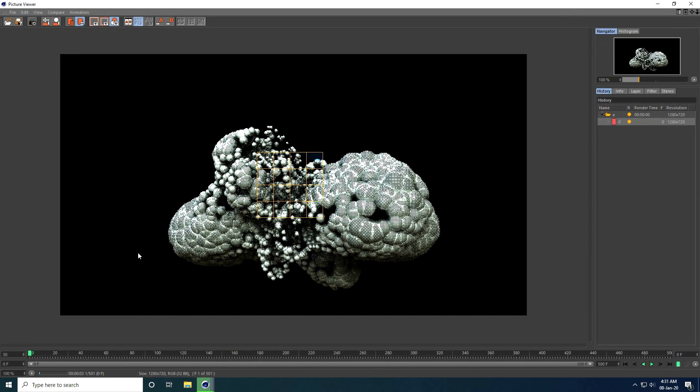My animation is finished. If you like my video, please share and subscribe to my YouTube channel. Thank you!